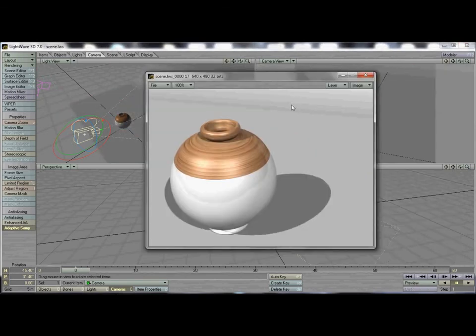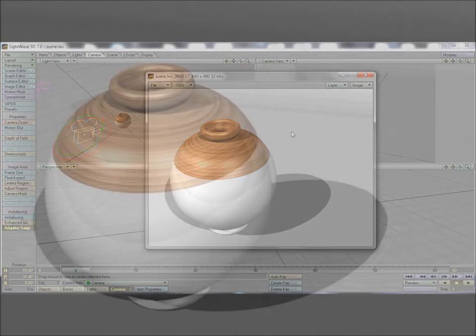And there you go — that's the beginning-to-end step of how to create a vase. Thanks for following VF20 Designs on YouTube, and be sure to check back with us for more tutorials.